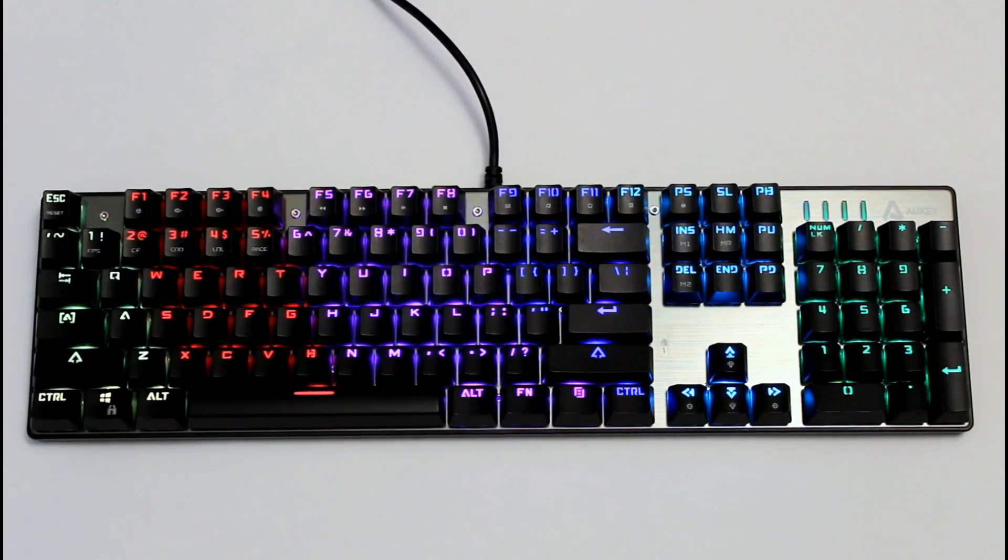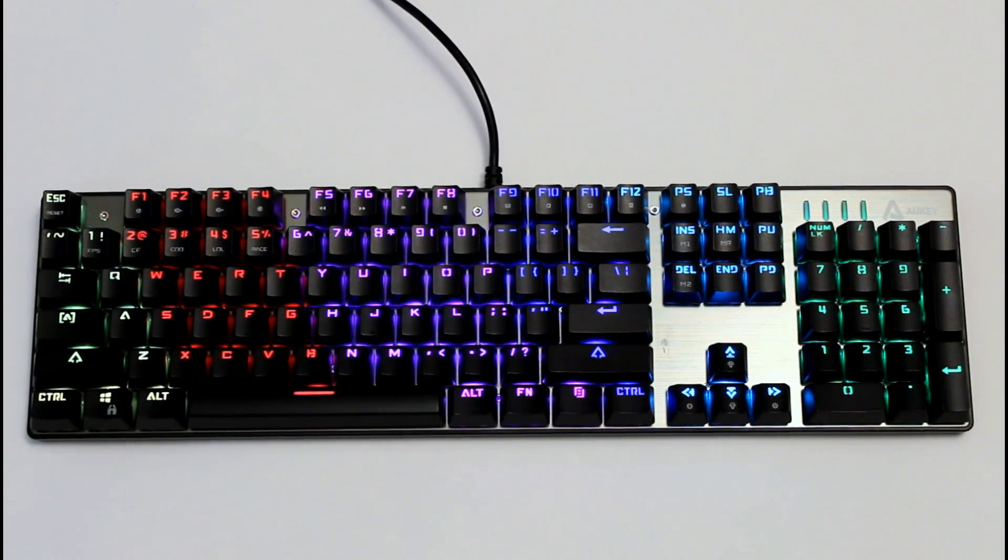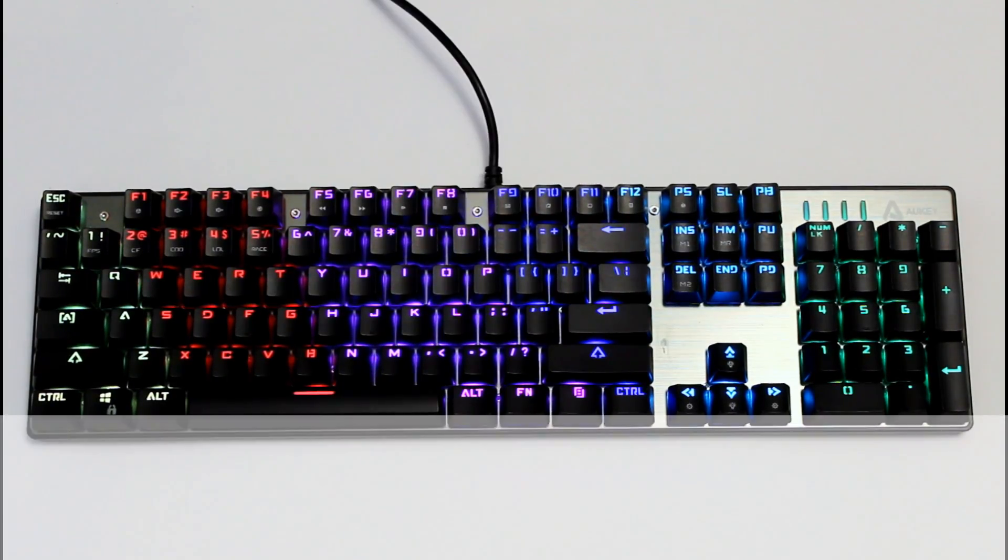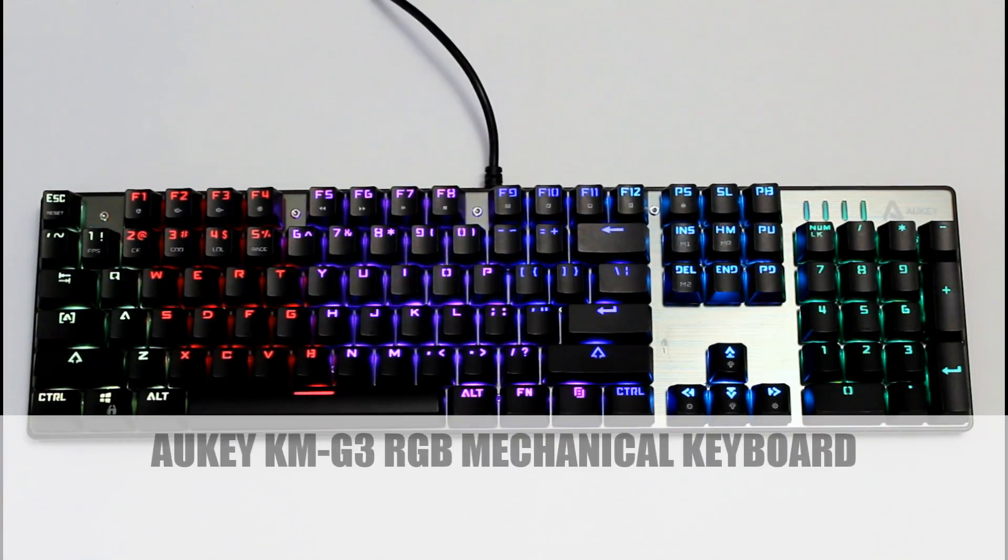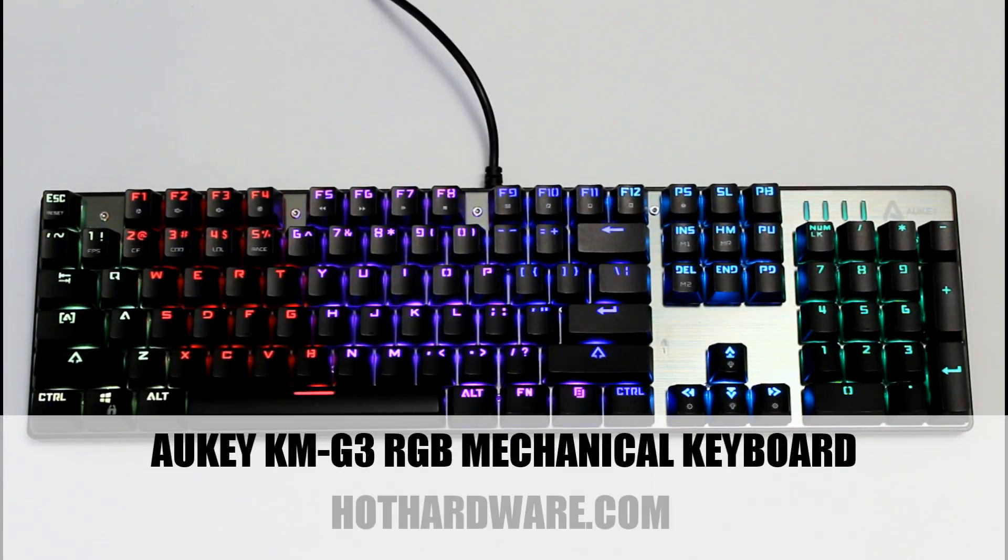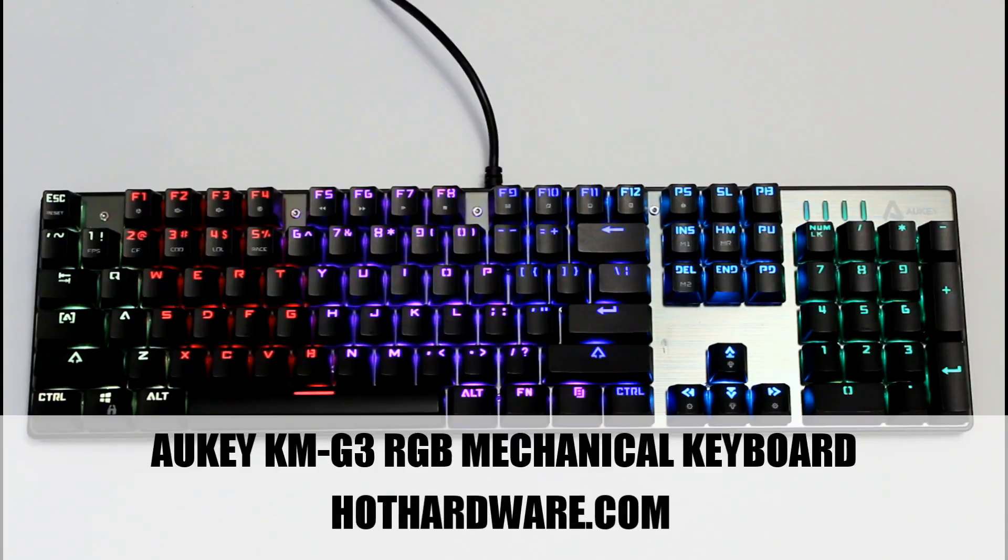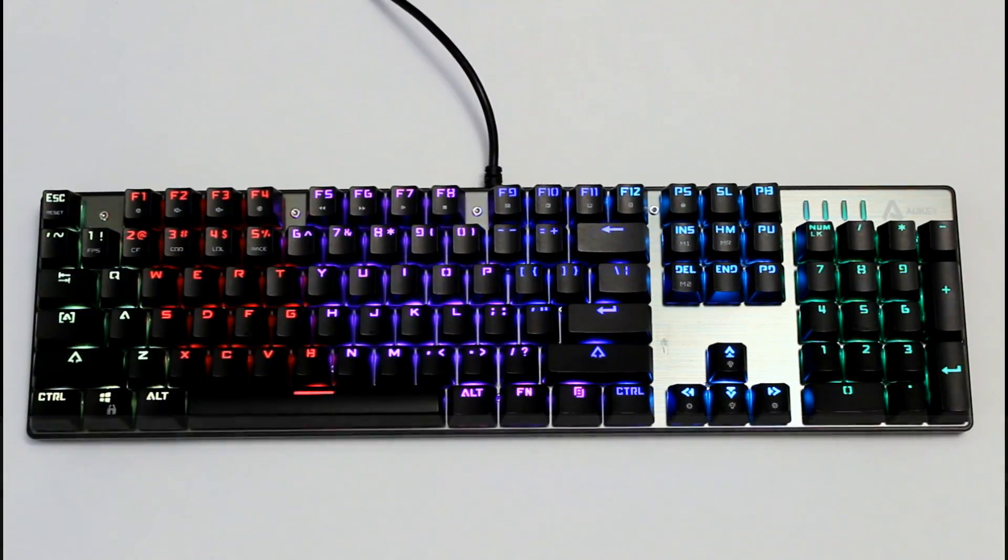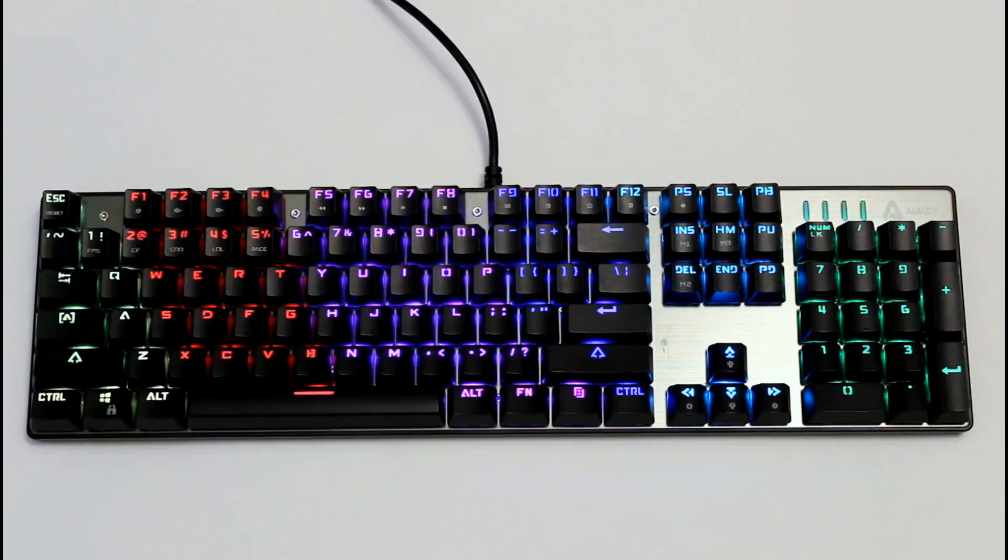Hi, this is Chris with Hothardware.com. We're continuing our look at mechanical keyboard backlighting with the Aki KM G3 RGB keyboard. This product comes in at just $70, but it offers a lot in the way of RGB lighting.